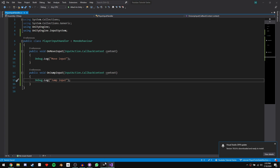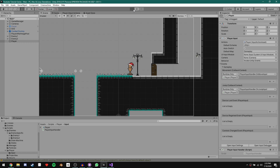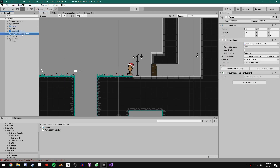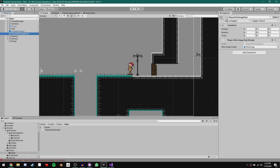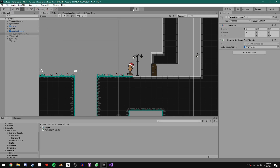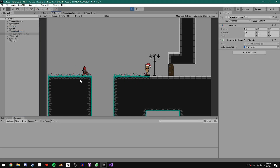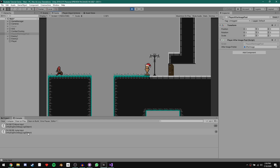Just to demonstrate this, let's put a debug statement in each function to show they're getting called. Back in Unity, let's test it. If I push W, A, S, or D, all of these cause Move Input to get printed to the console. If I push Spacebar, we get Jump Input. If I pick up my controller and move the left stick, we have Move Input. And if I push A, I get Jump Input. Perfect.